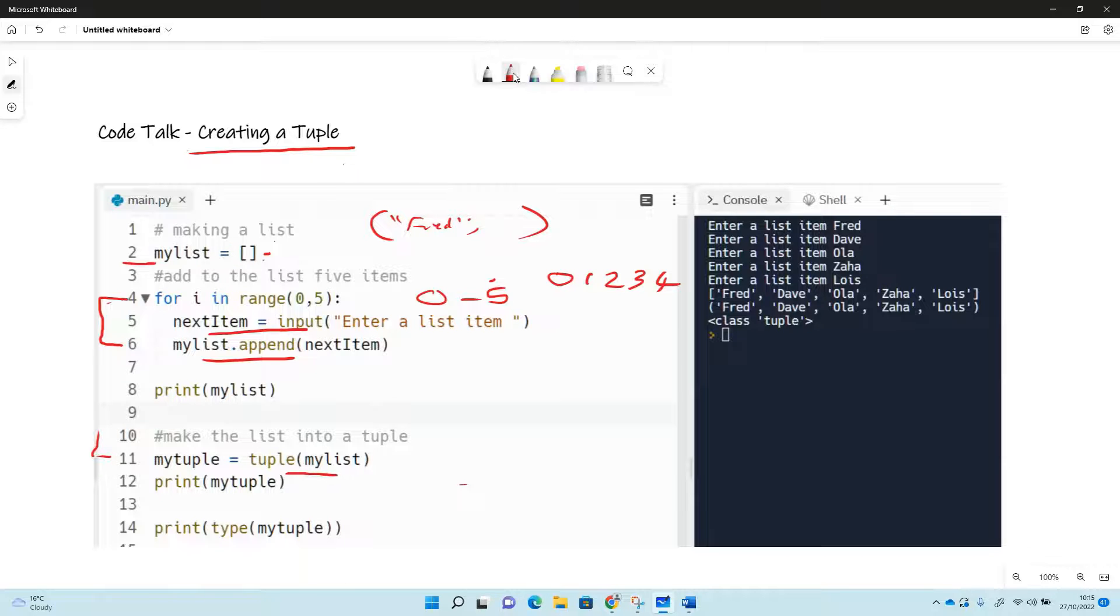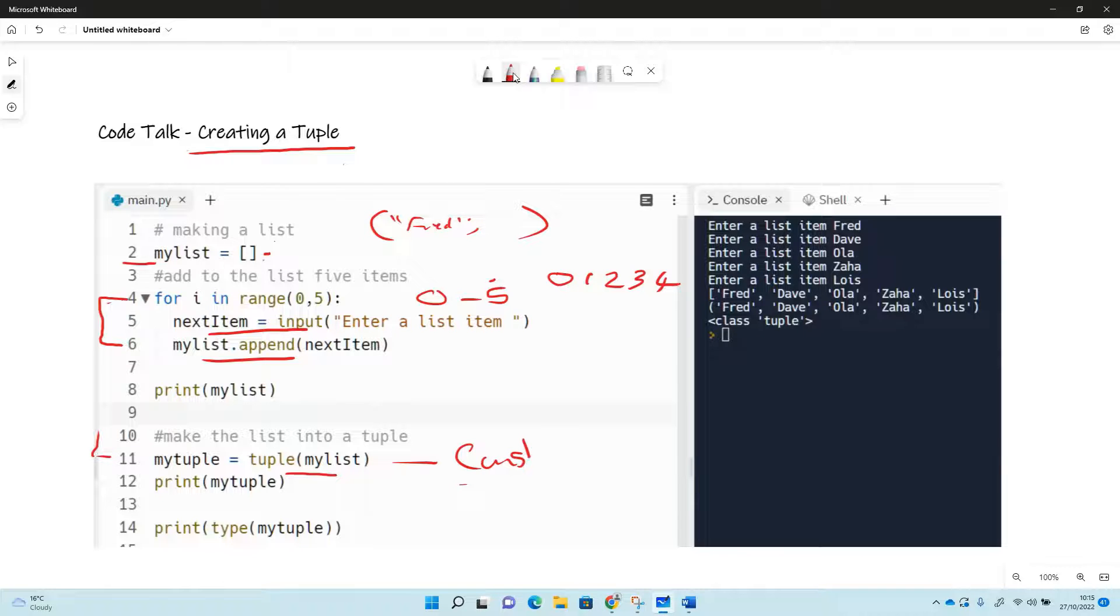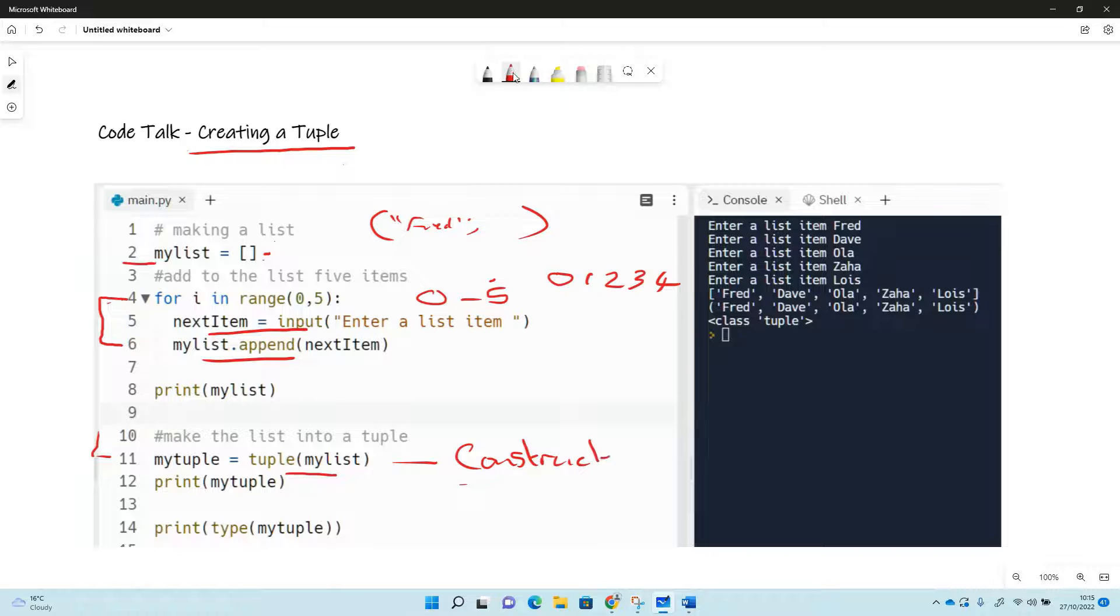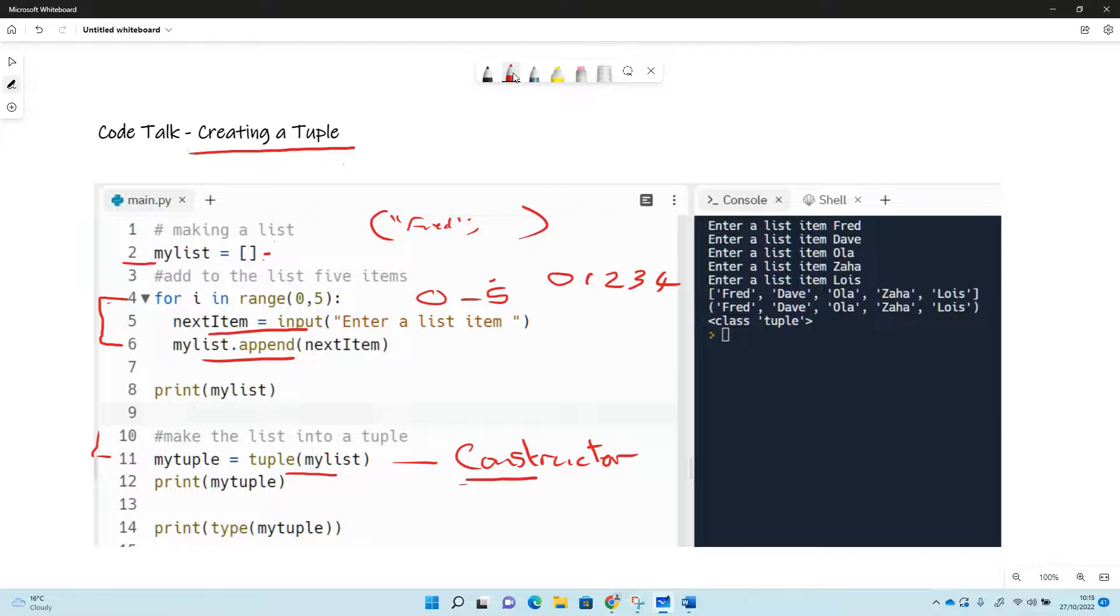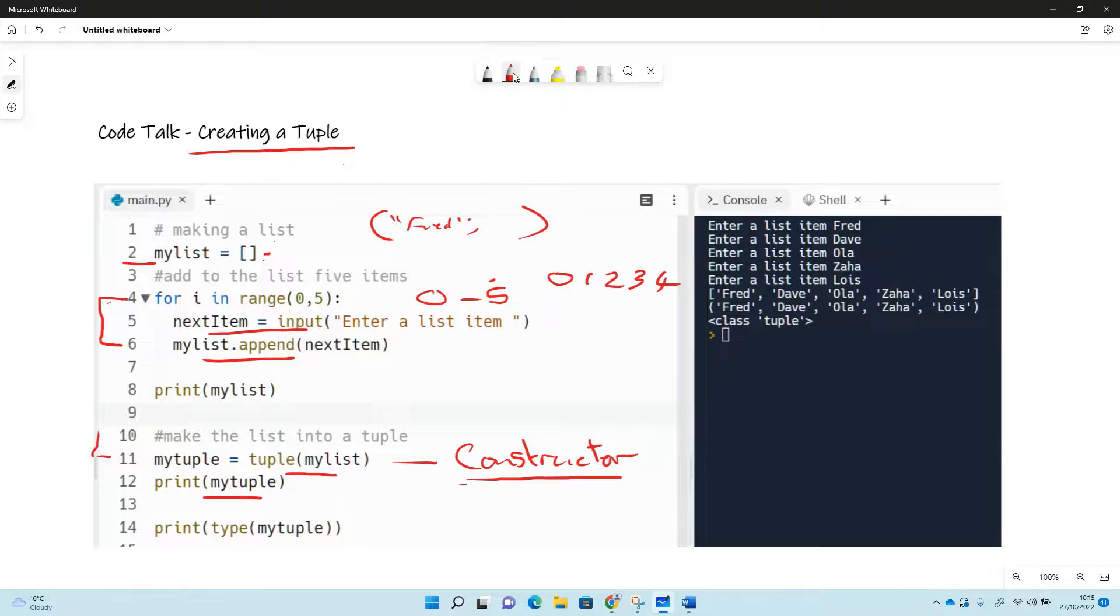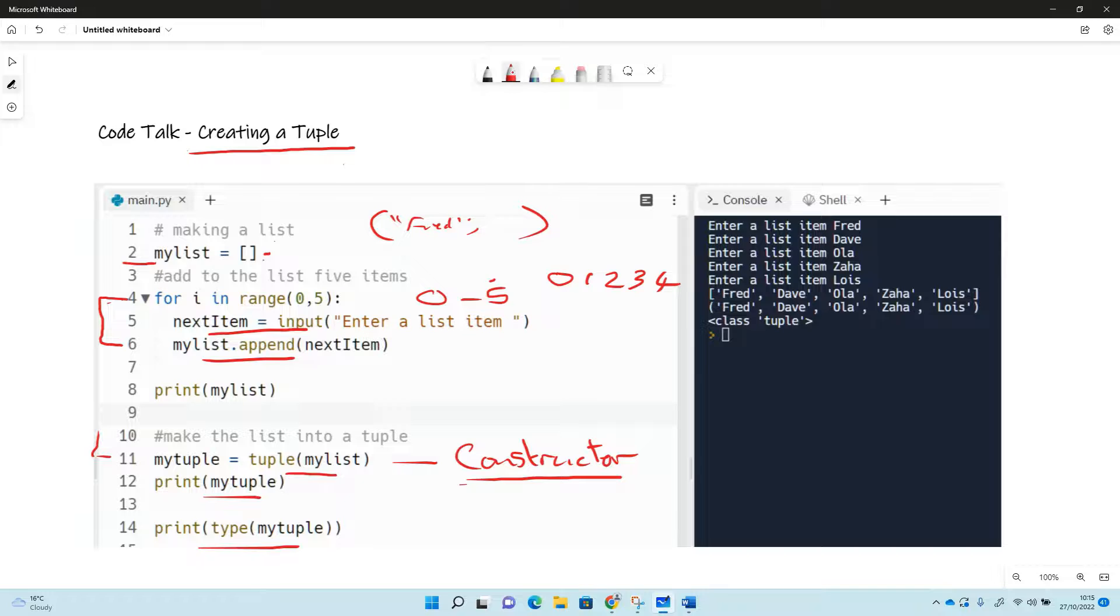So then later on down here, line 11, my tuple equals tuple my list. So what we've done though is used a tuple constructor to make a tuple out of the list. So that's what they call a constructor - so this idea of tuple brackets and then sending it something constructs the tuple. So we've printed it, and then we've done this bit of code down here which finds out the data type for us.